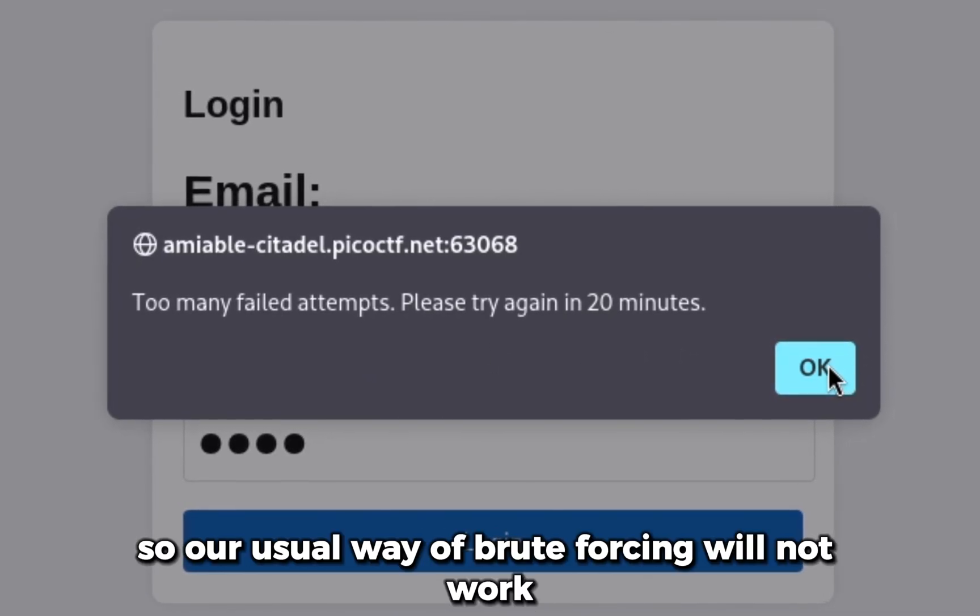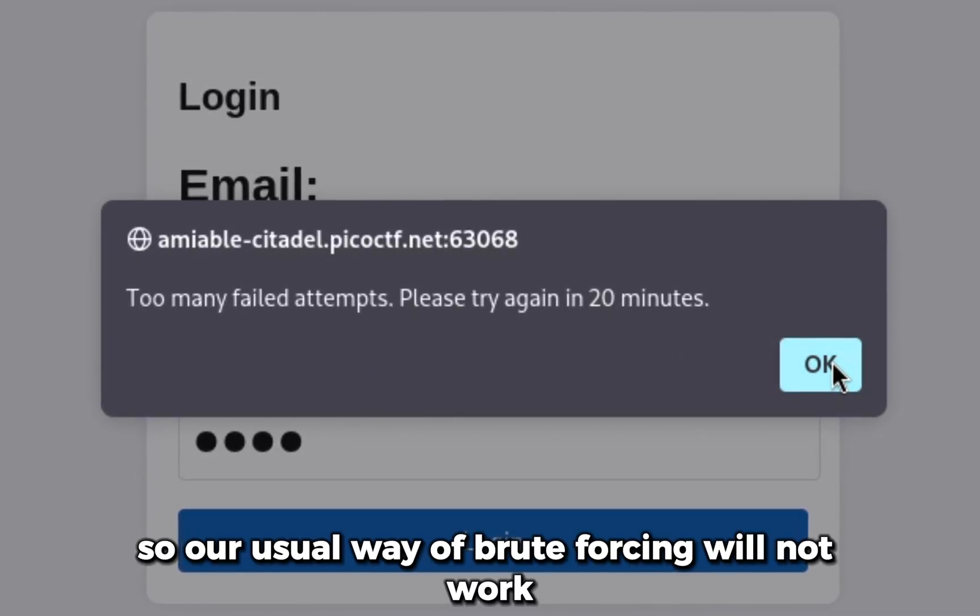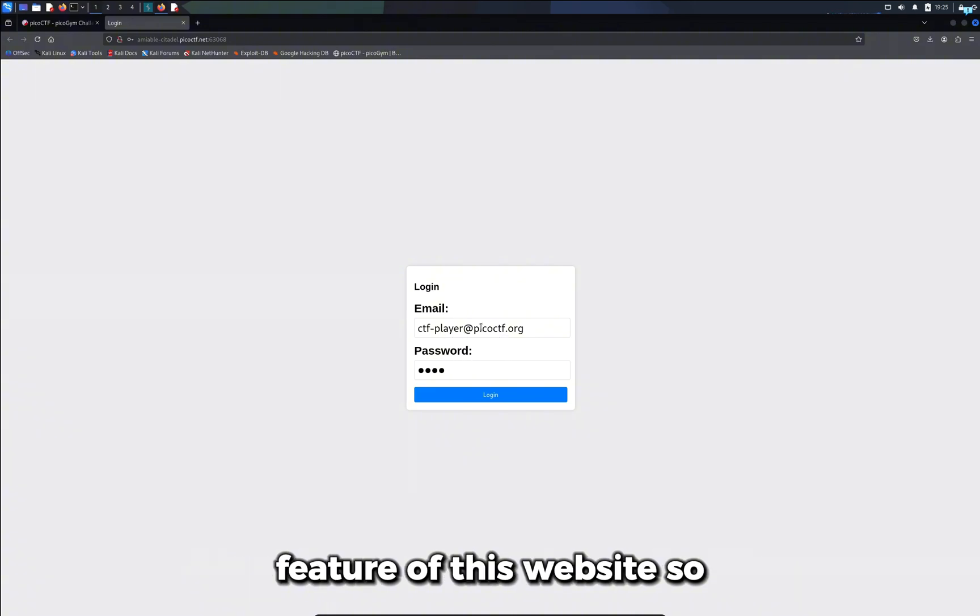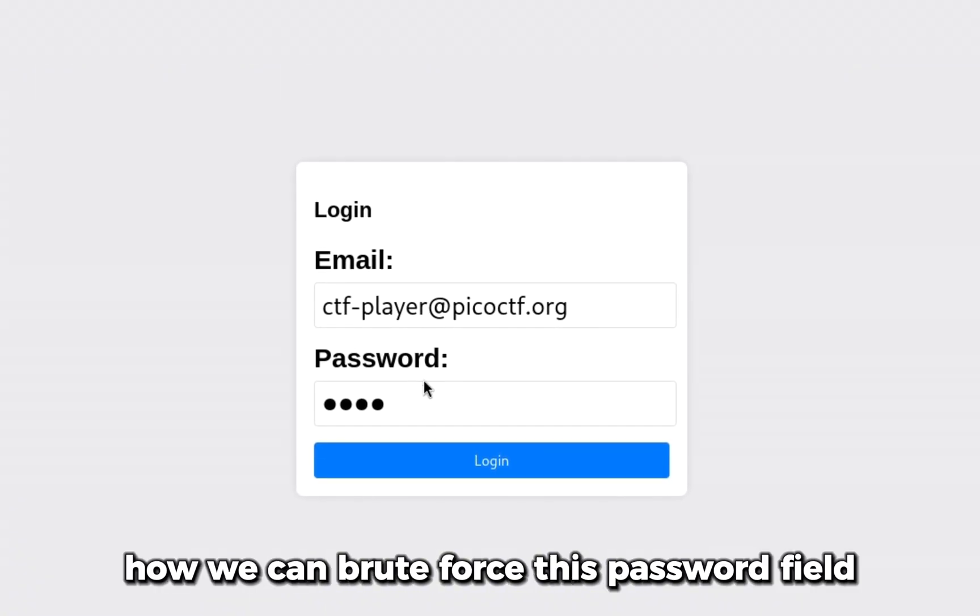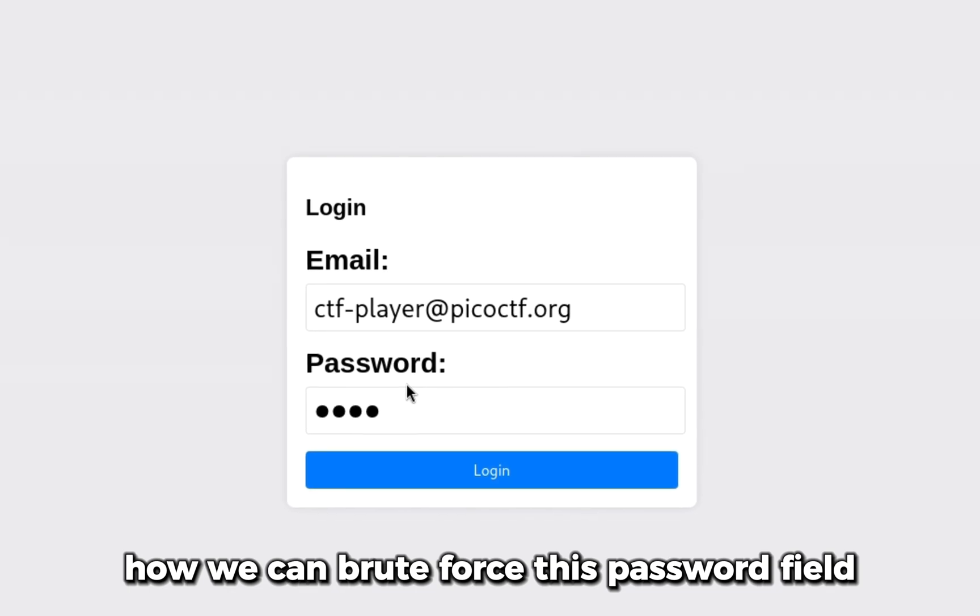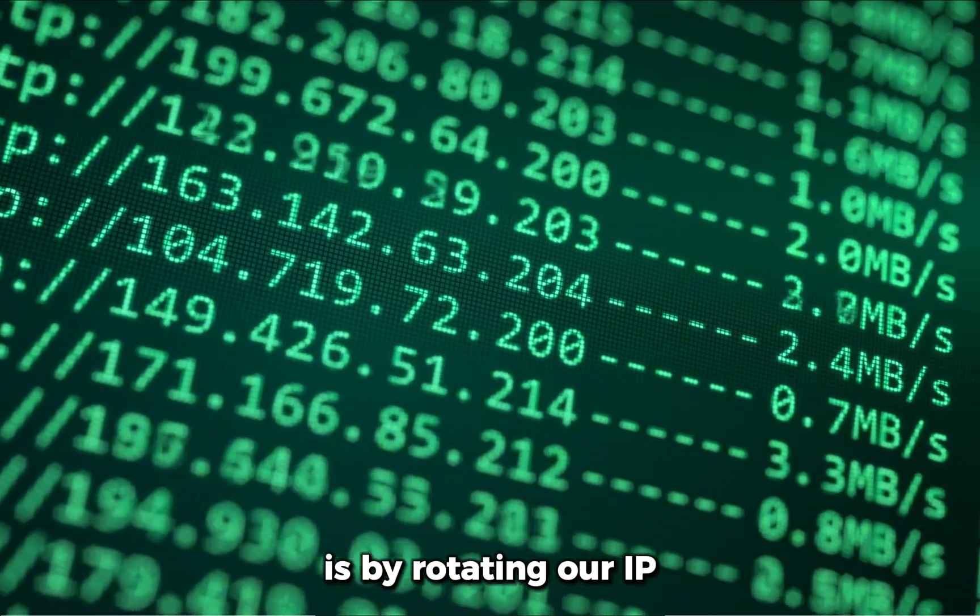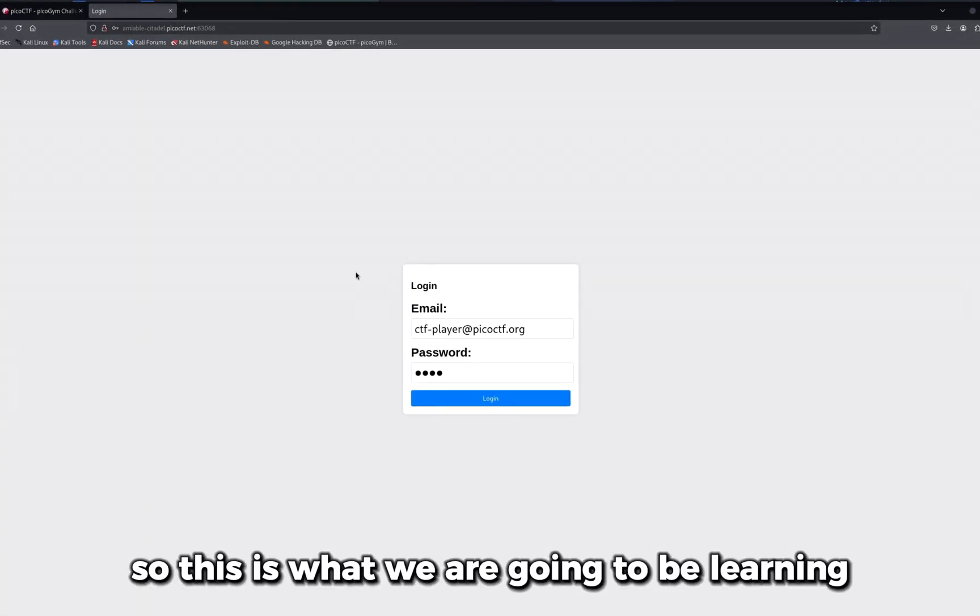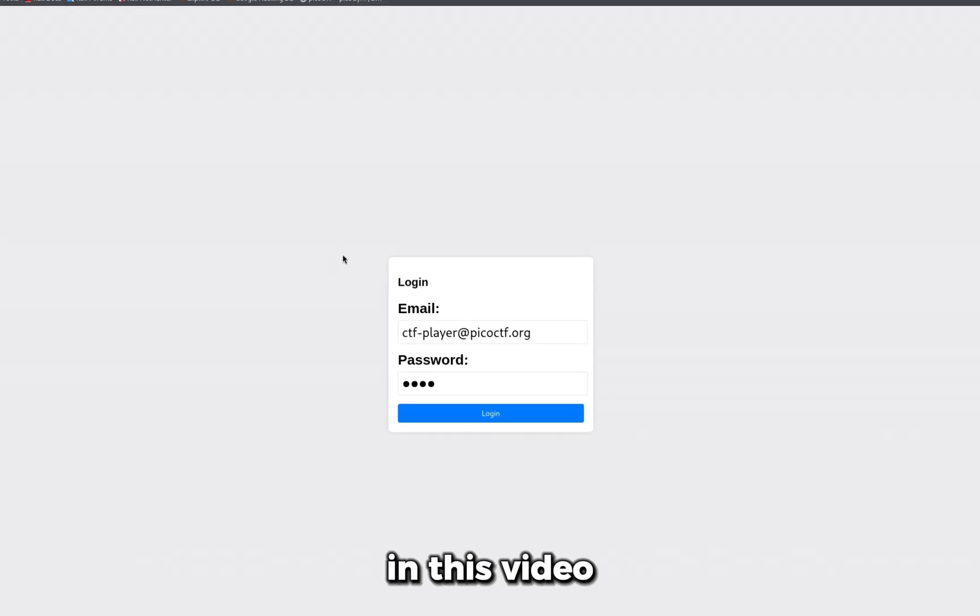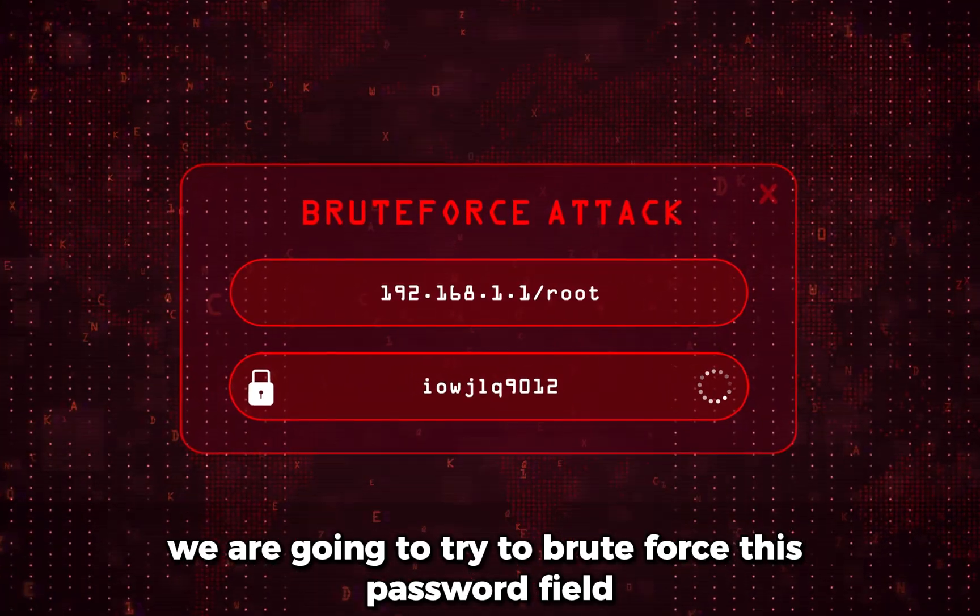Our usual way of brute forcing will not work. There's some sort of rate limiting feature on this website. One of the ways how we can brute force this password field is by rotating our IP. This is what we're going to be learning in this video.